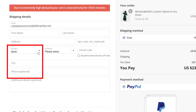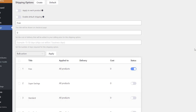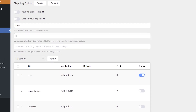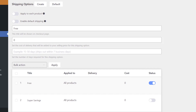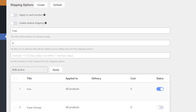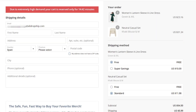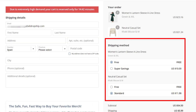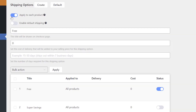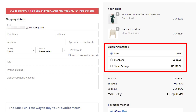This is how it looks on your checkout page. With the Shipping Options section, you can create your own shipping options or set default ones. First, find the Apply to Each Product toggle button. If you enable it, the shipping cost is calculated per item in your shopping cart. If you disable it, the shipping cost is applied to the entire shopping cart.